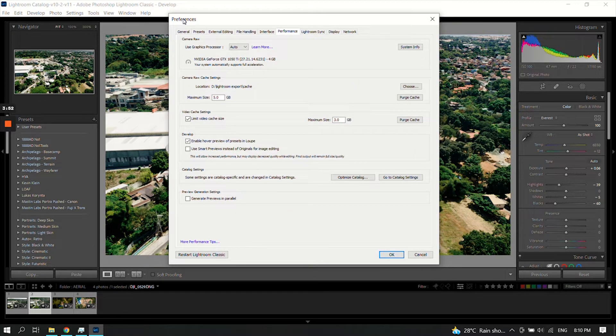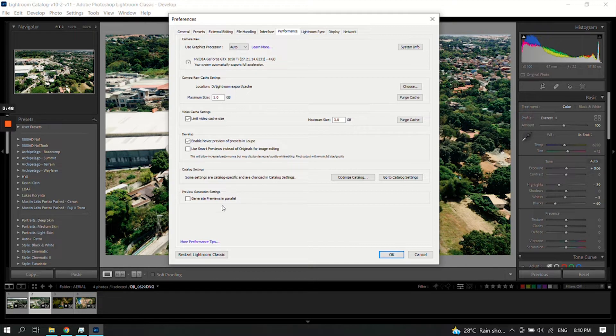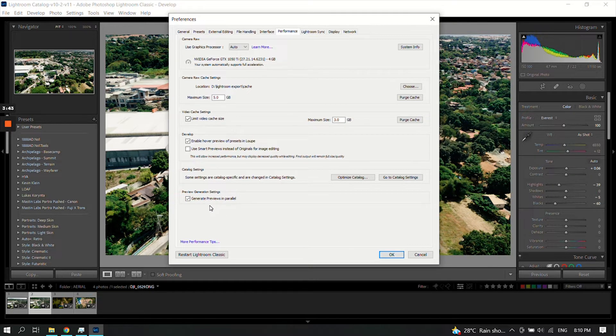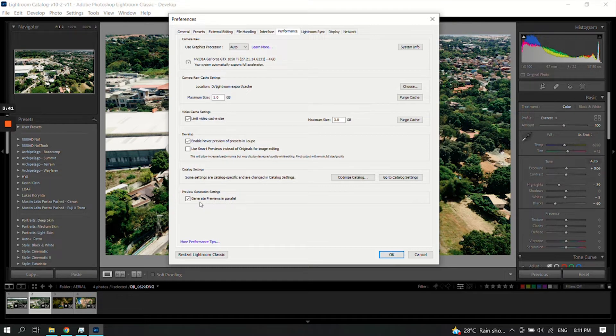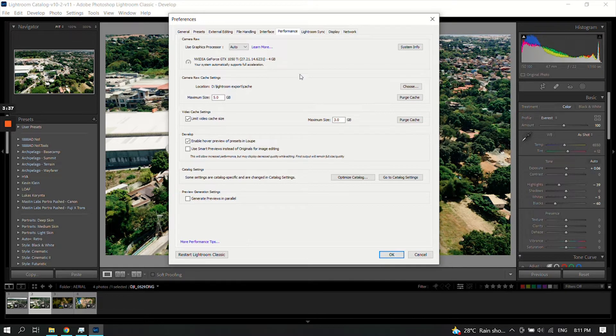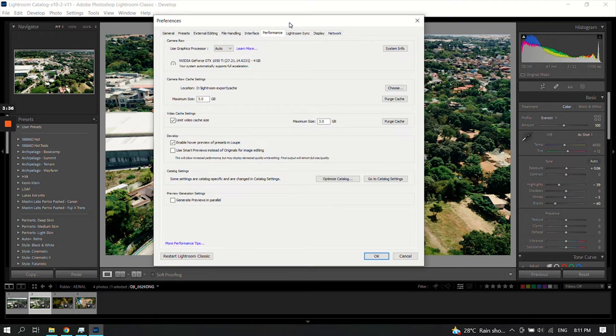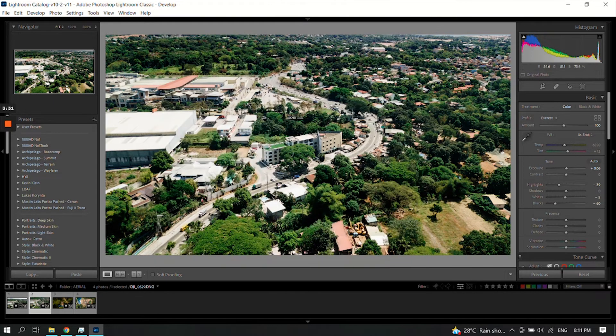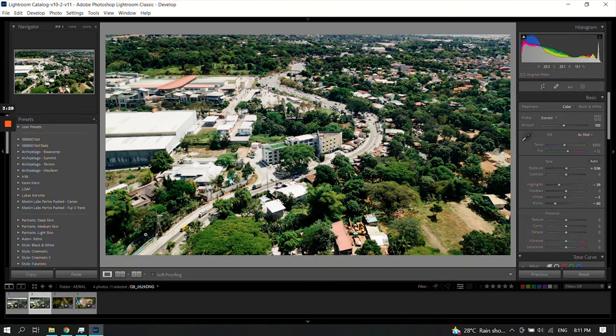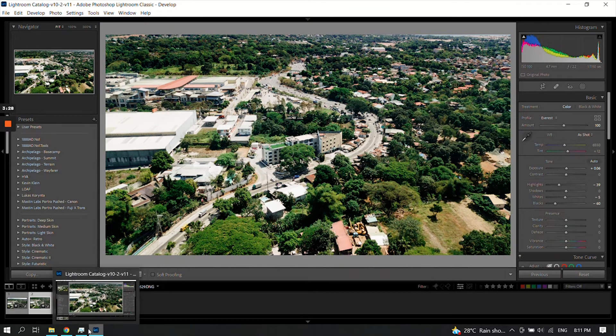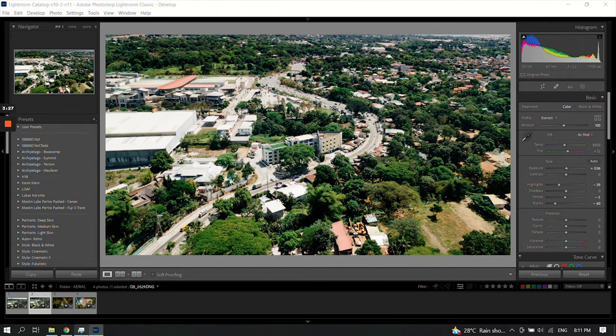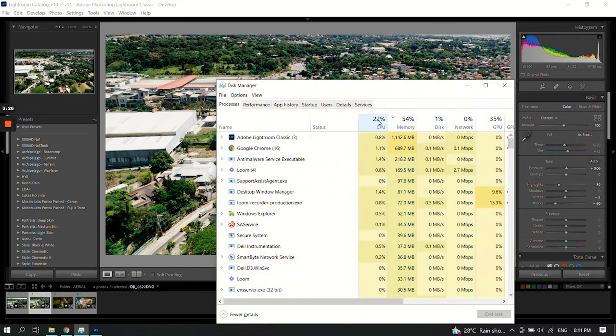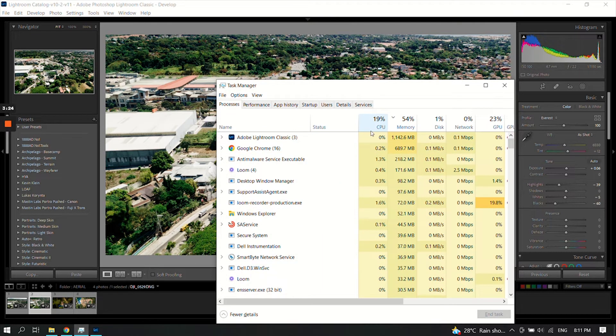Under Preferences, you will see Performance. If you see this 'Generate preview entire' is checked, please uncheck that, then click OK. You will see your high CPU usage will become lesser or decreasing.